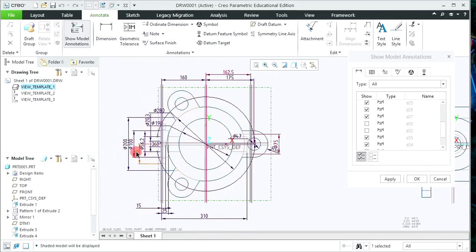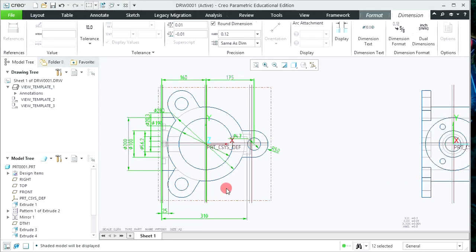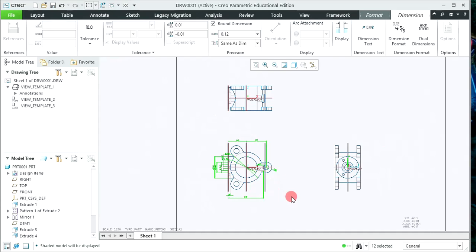Similarly, I don't need these dimensions either — those 360-degree dimensions I don't need. After selecting the dimensions that are not required, click OK so only the needed dimensions will appear on that view.